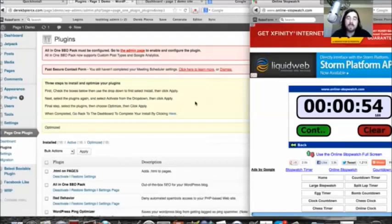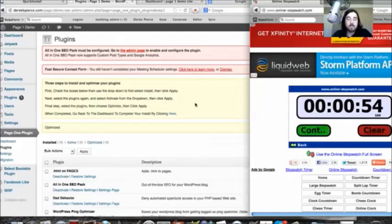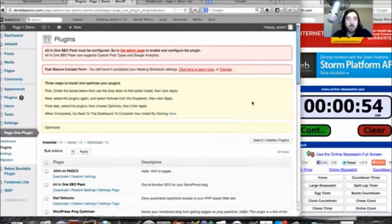And this was all done within 54 seconds. So we installed, activated, and optimized 18 of the top plugins within 54 seconds. Massive time saver.